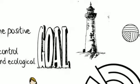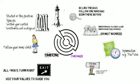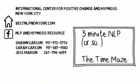We can't talk about how to do these in detail right now, but if you want more information, visit our website, bestnlpnewyork.com, or come to our workshop, Advanced Timeline Techniques, where we talk about the time maze and many other patterns. That's all we've got.